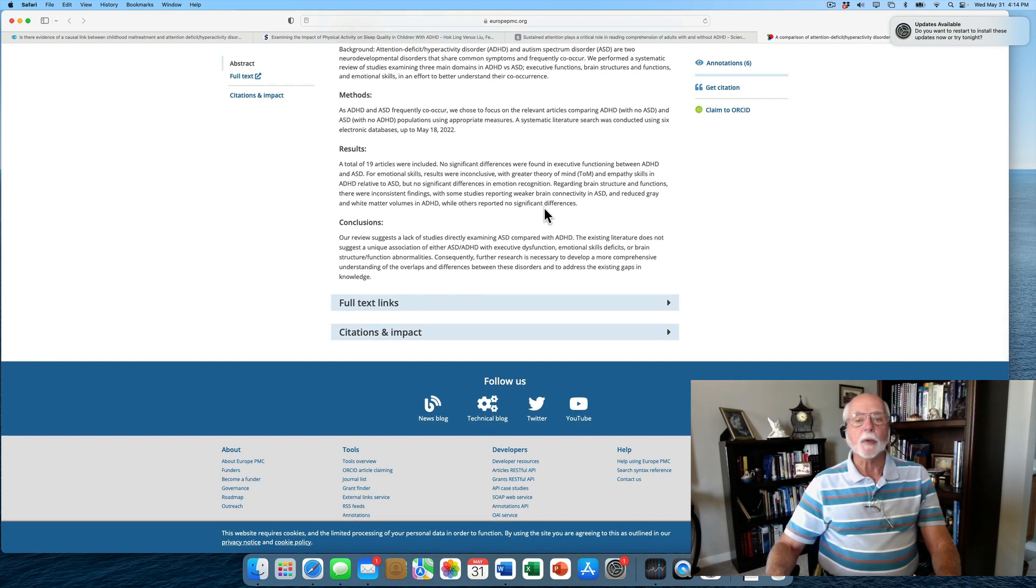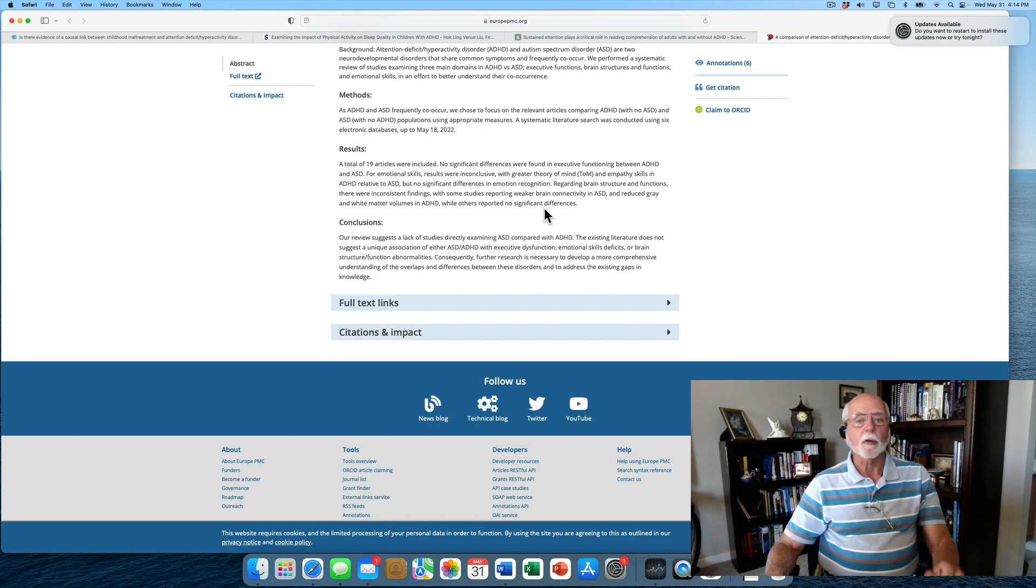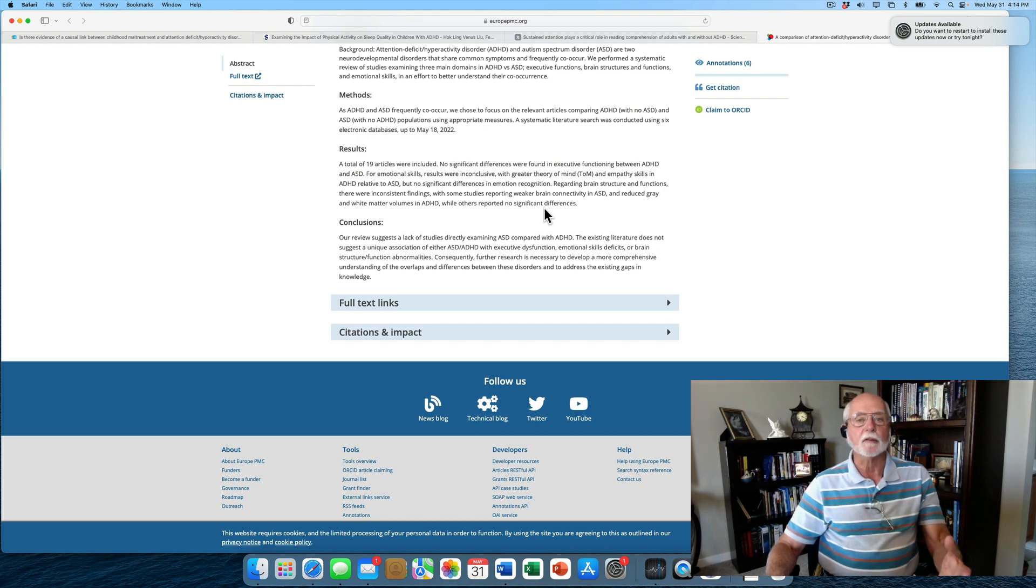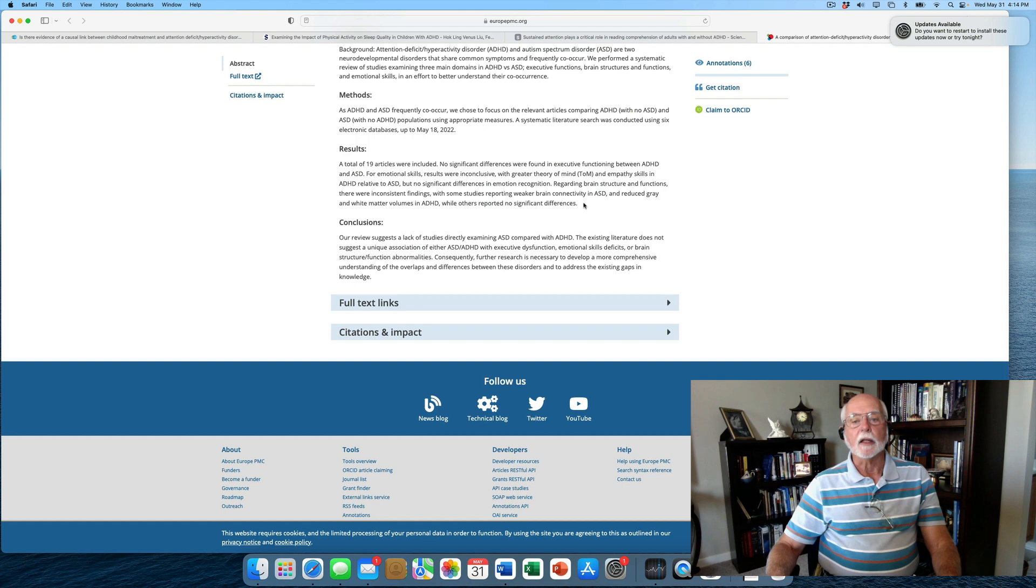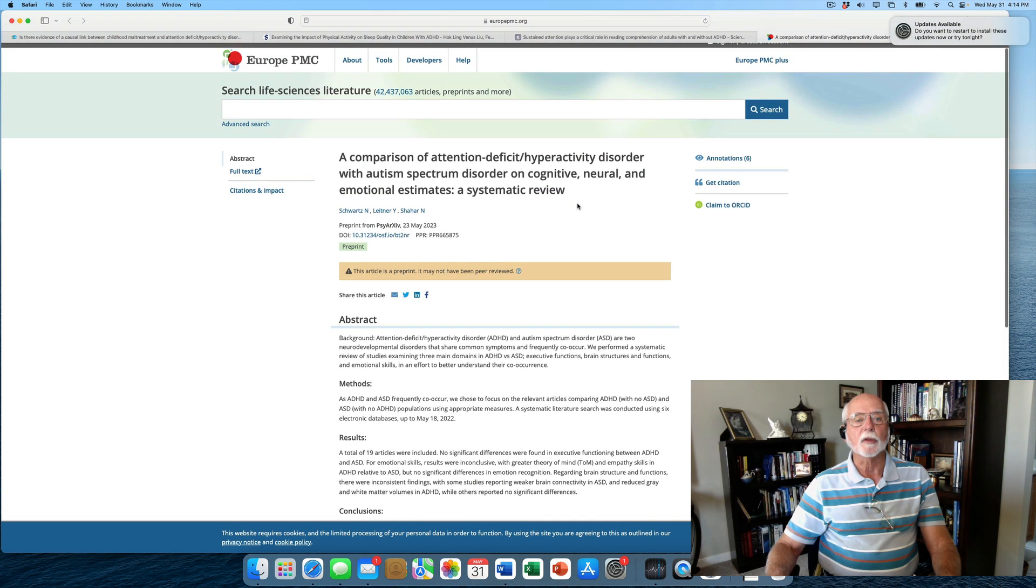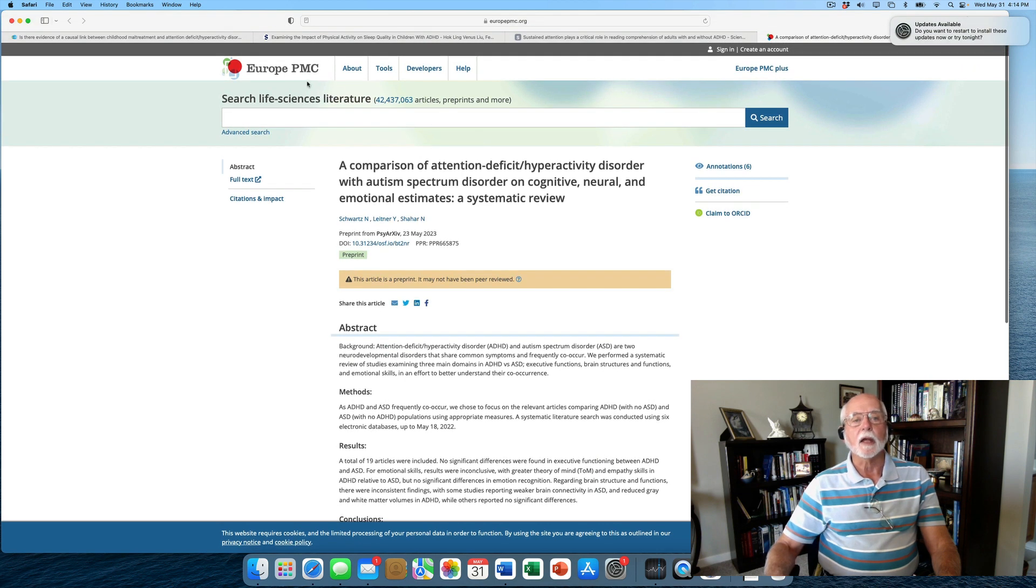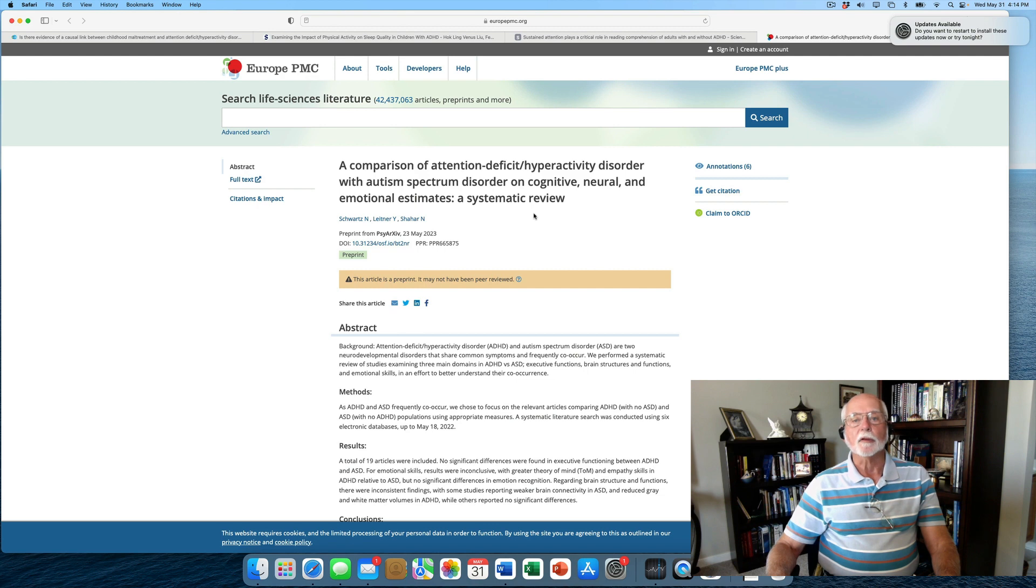Also, keep in mind that ASD and ADHD do overlap, so there is a need to control in these studies for that degree of overlap, because sometimes that contaminates the findings and leads to inconclusive results in these comparisons. But a rather interesting review that you can see in the journal Europe PMC on the comparison of ASD and ADHD.